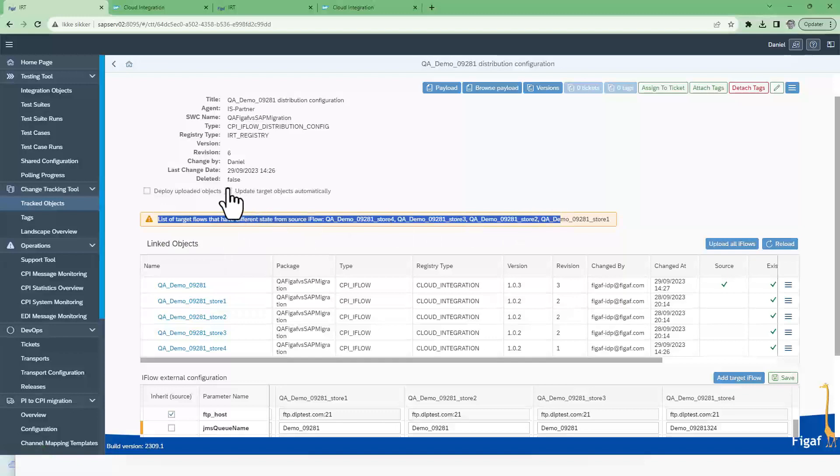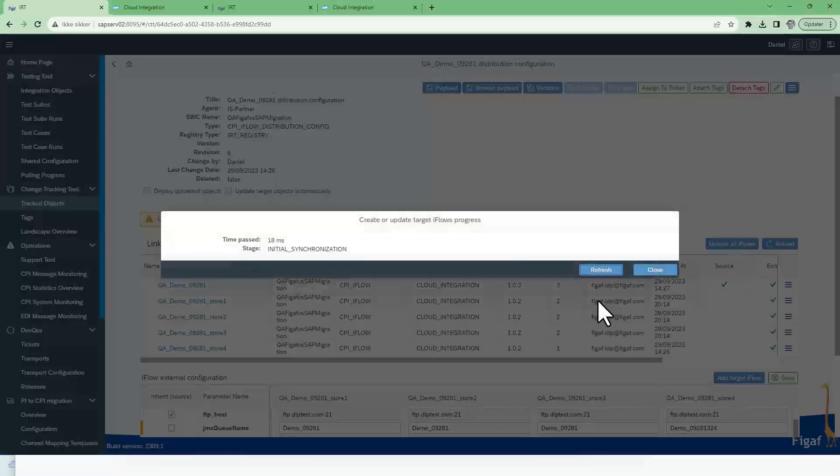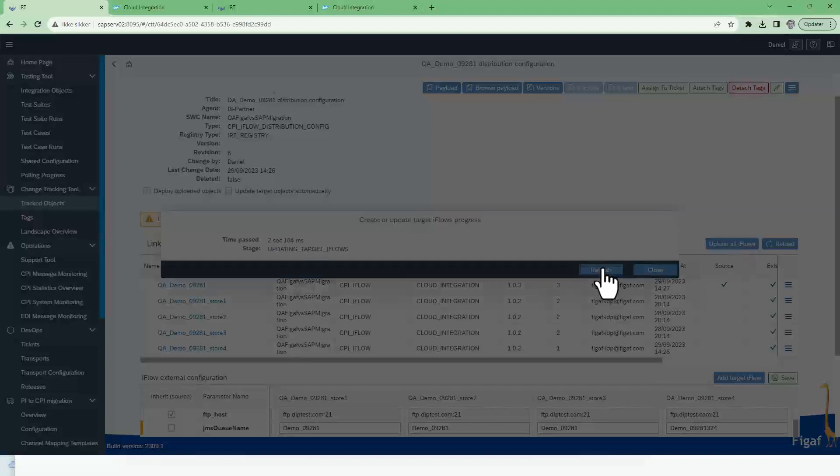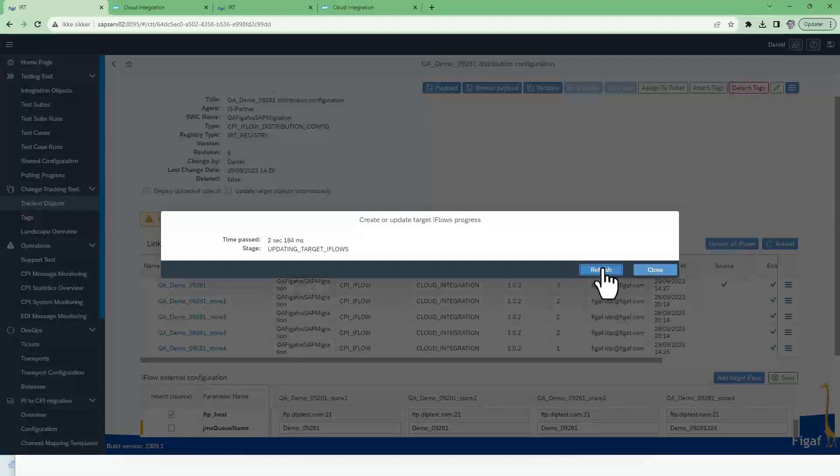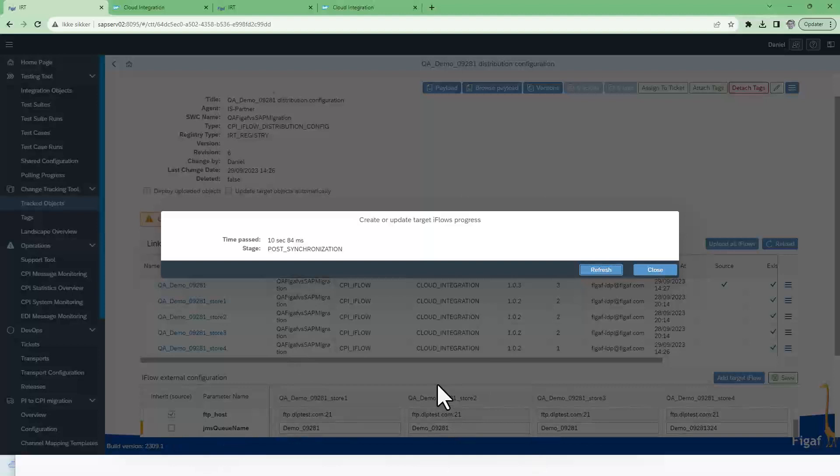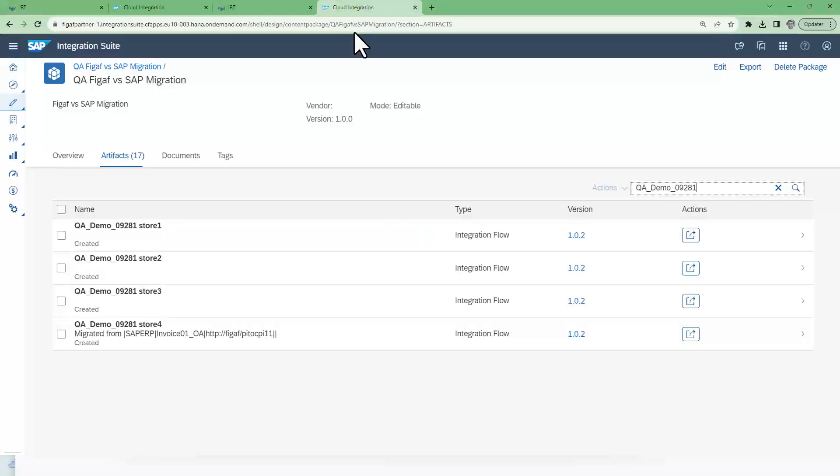We could have set up the automatically update. Or we can just go in and say let's update all of these different iFlows. Then it will update all of the different iFlows, configure them based on these scenarios where we have inherited from source these different scenarios.